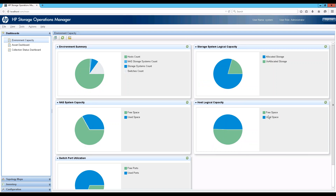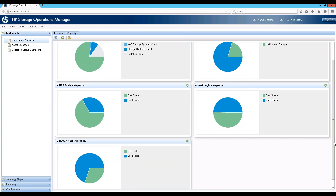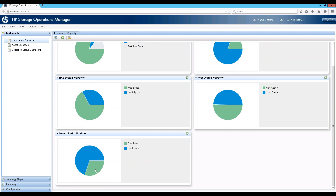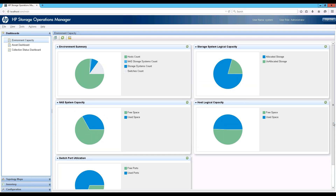Moving to the NAS system capacity, we have file system capacity showing what's free and available. Finally, we have the switch port utilization dashboard, which tells you the number of free ports available in your switches to expand your fabric — here, roughly more than a quarter of ports are free. Overall, the system seems fairly well placed with decent allocation levels, moderate consumption levels, and scope for expansion or addition of new hosts or storage devices without procuring additional fabric or switch devices.